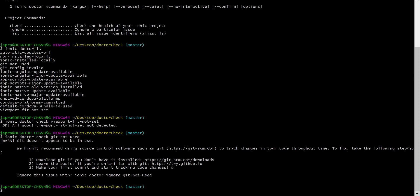Let's say we don't find that this is a problem and we want to ignore this whenever we run the check. We can just do Ionic Doctor ignore. Then we provide identifier git not used. We will not receive this again.